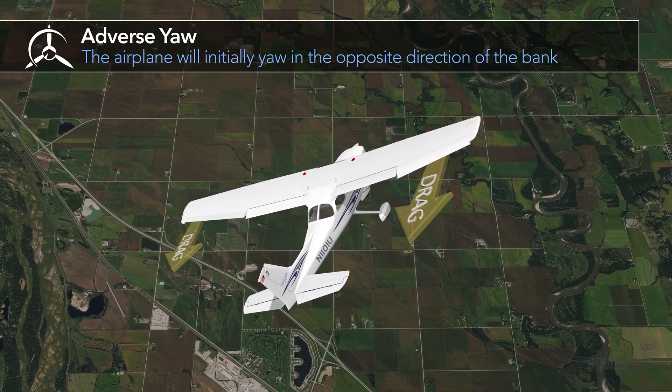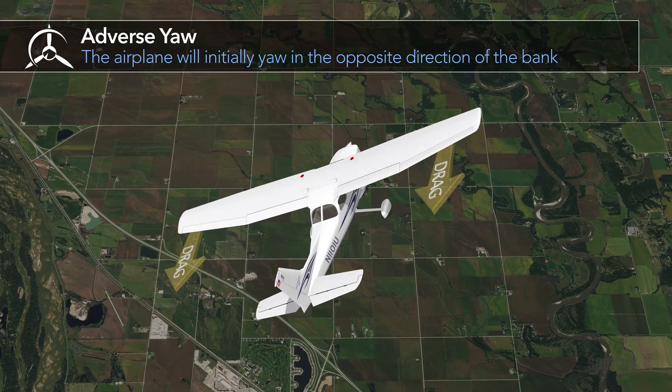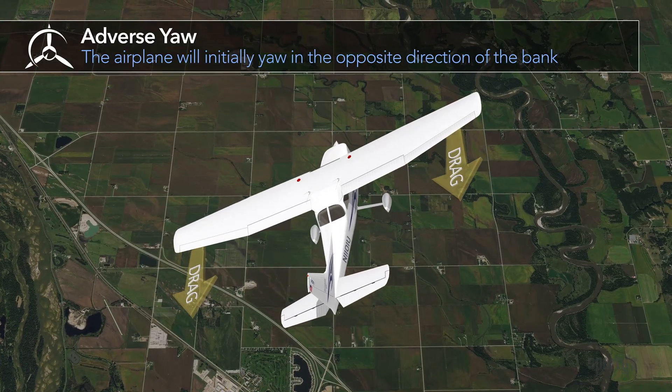This tendency to yaw opposite the bank is called adverse yaw. In turning flight, the rudder's only function is to counteract the adverse yaw, which happens when the airplane is rolled into a turn.